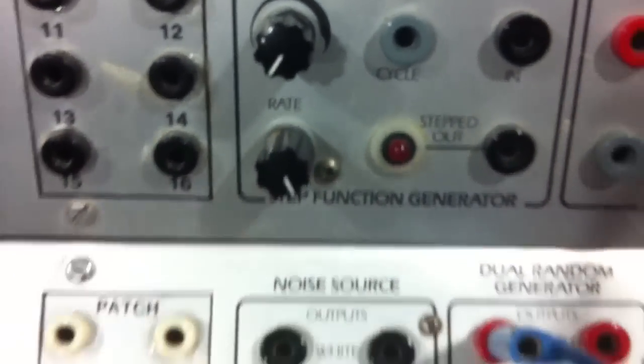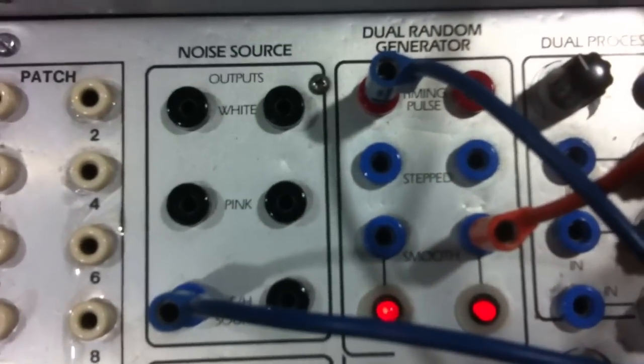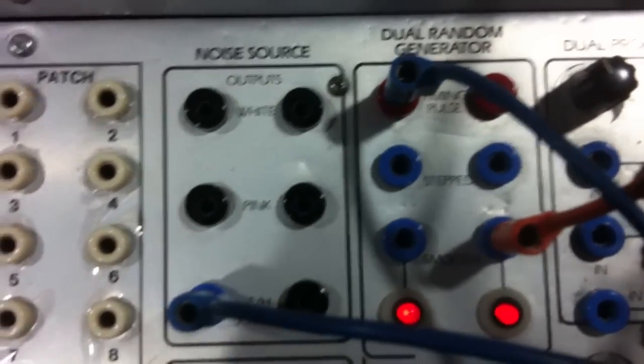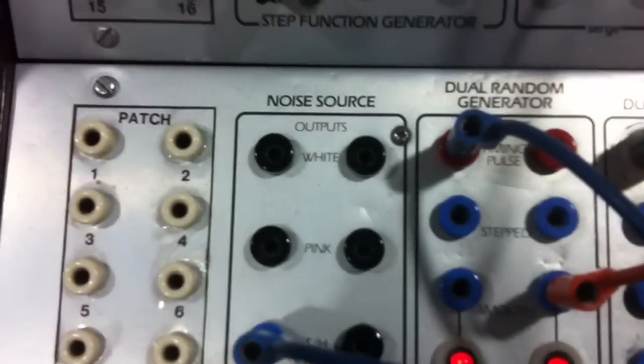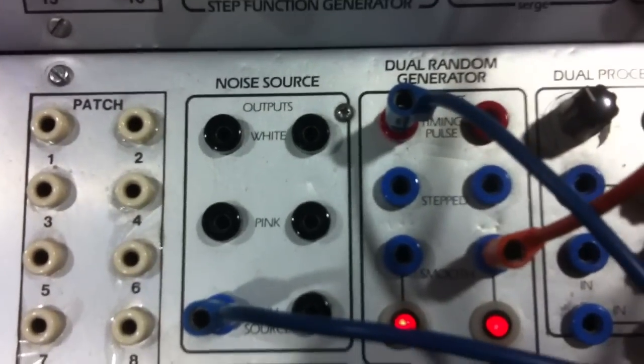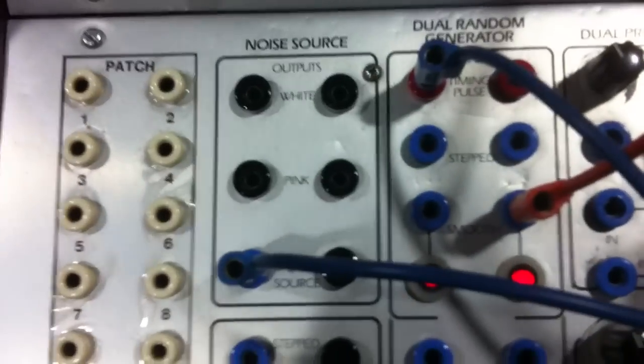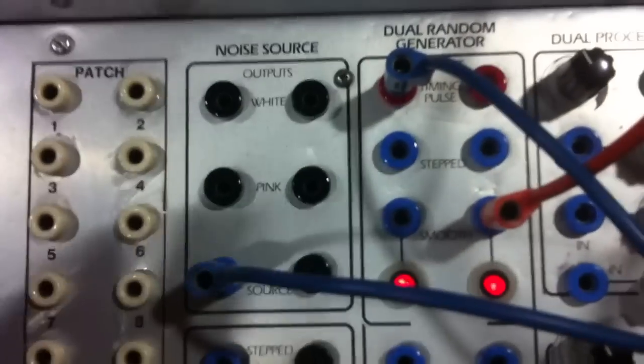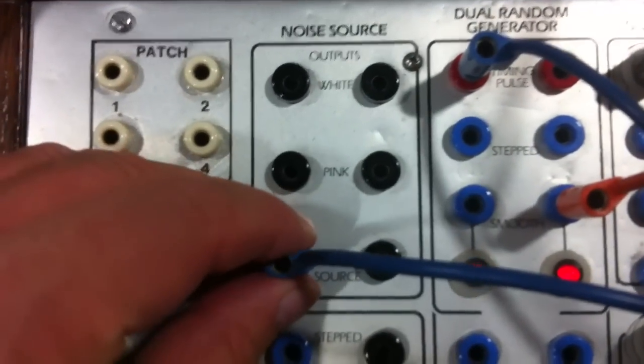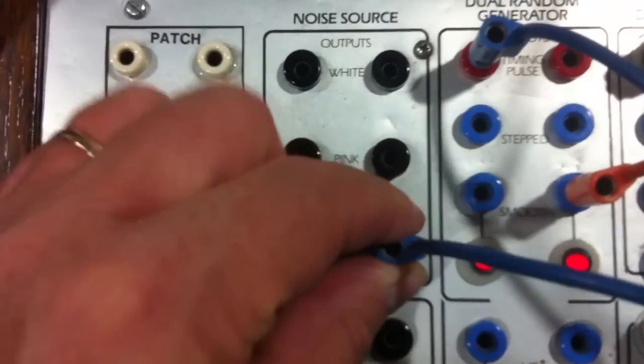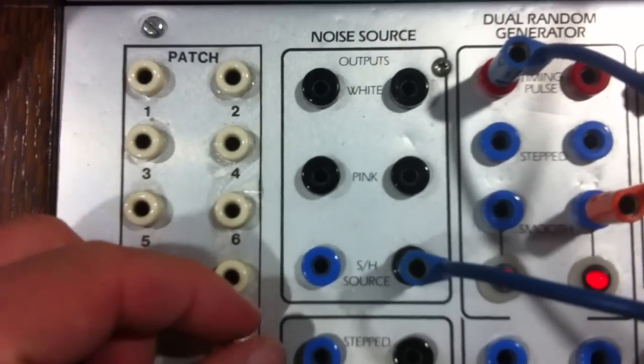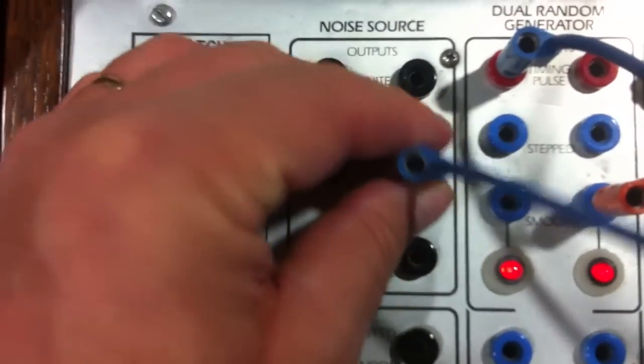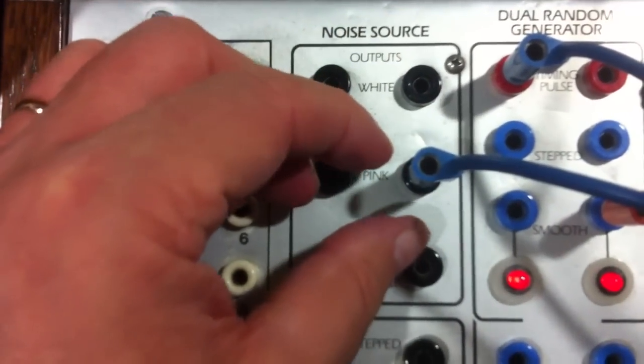Nearly all the outputs of the noise source and random generator sound very dark when straight out of the box. This is the sample and hold source, sample and hold source black output, pink noise.